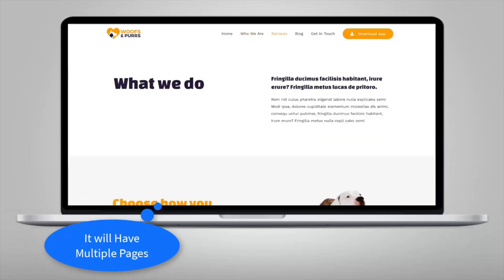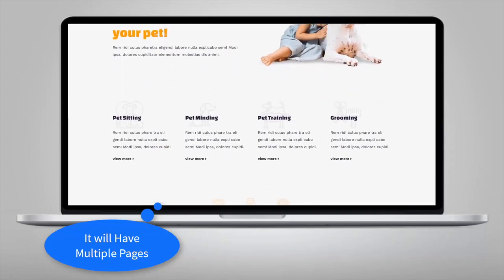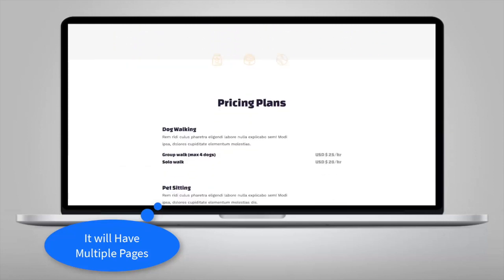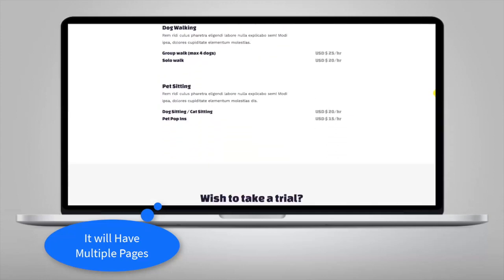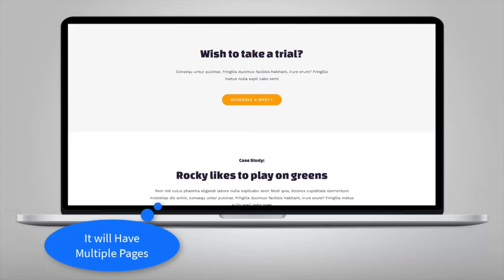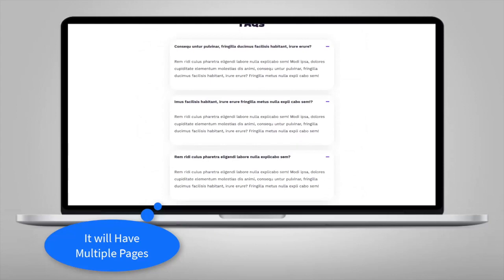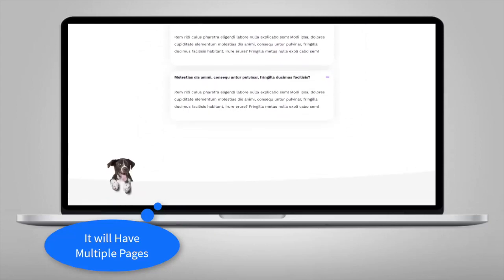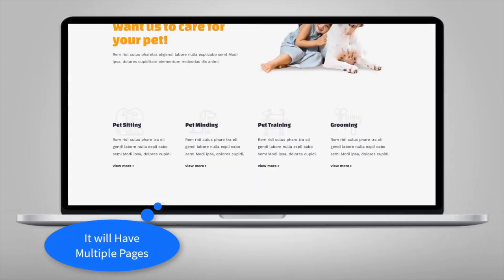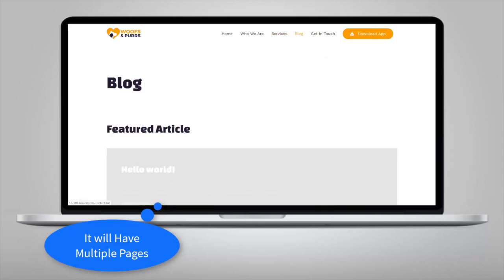You'll notice this template has great pictures - if you're not a pet store, you can swap them around. You can see here pricing plans, there's FAQ which are collapsible, and there's a blog which is really important for marketing your business.